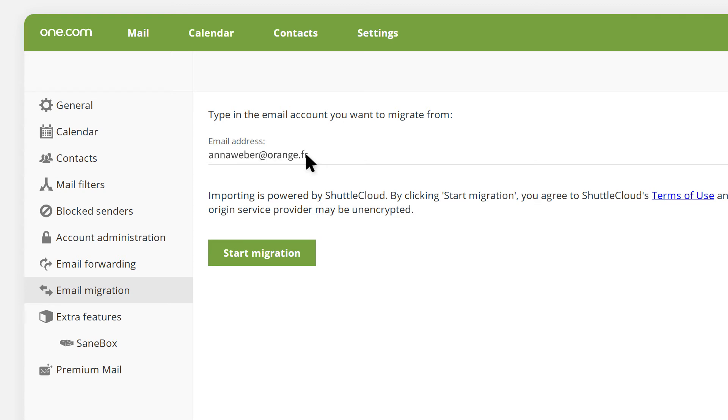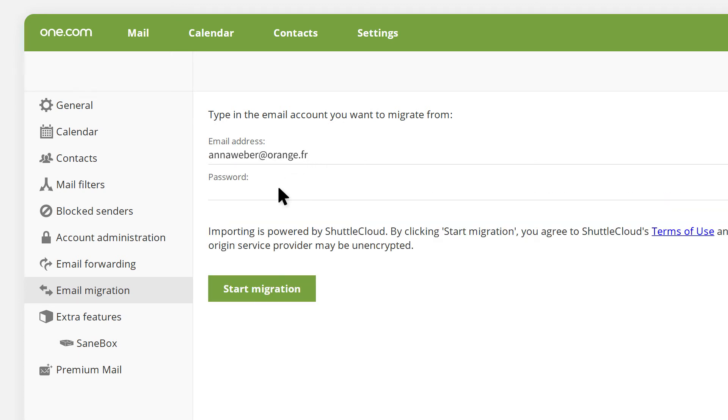We will be migrating from an orange account. Press enter and input your password and click on start migration.